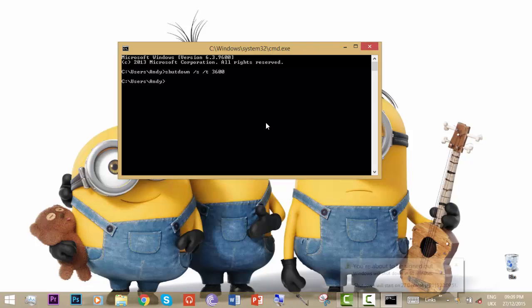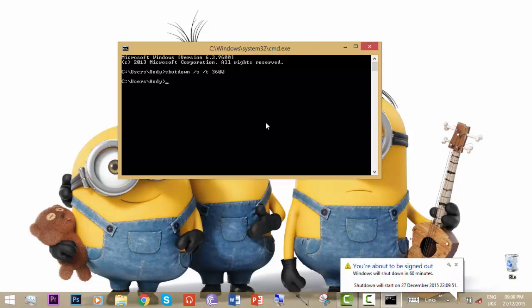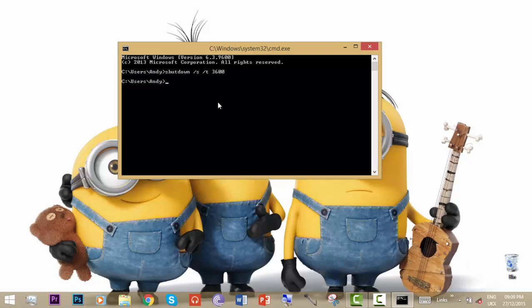So now enter. You can see you're about to be signed out. Windows will shut down in 60 minutes. So that's it.